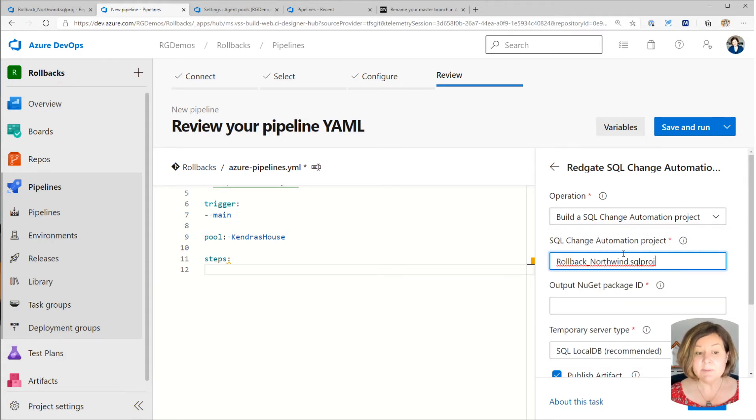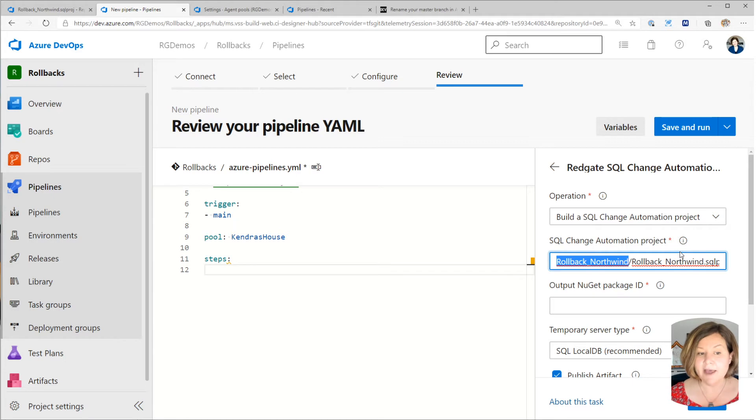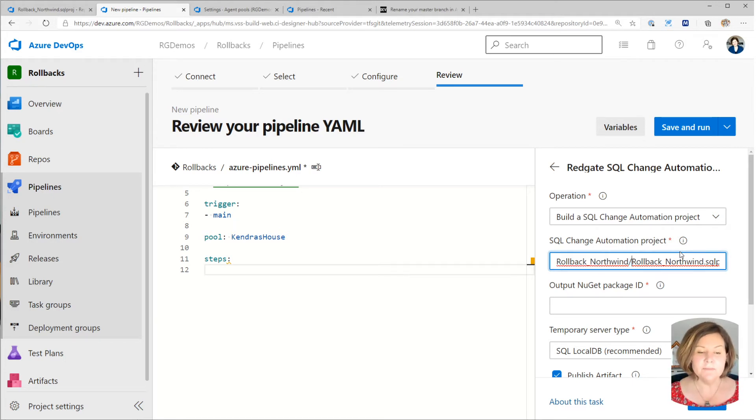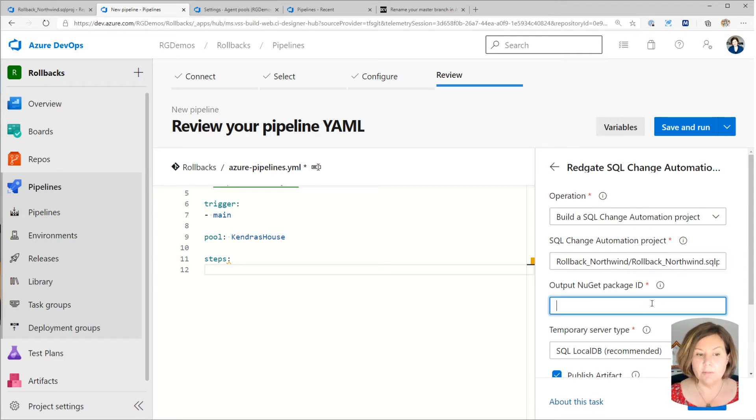Now, where is my project? We just looked and my project is in, I created a subfolder for this, right? So I have rollback underscore Northwind as the outer folder. And then inside that is my rollback underscore Northwind dot SQL project.